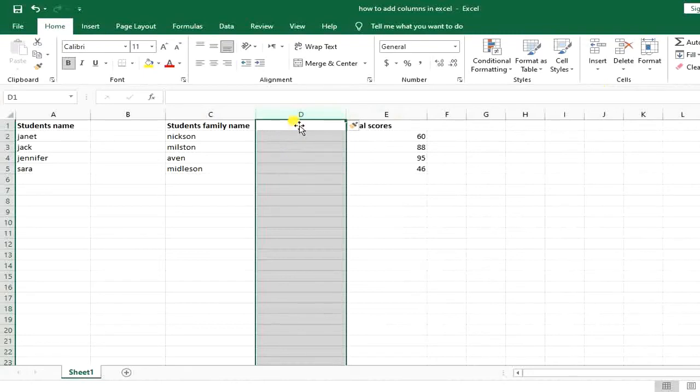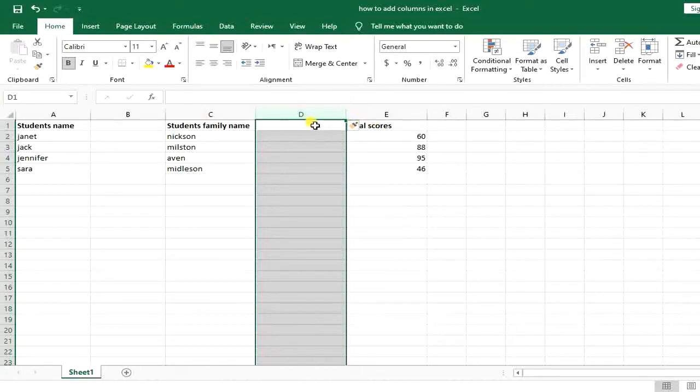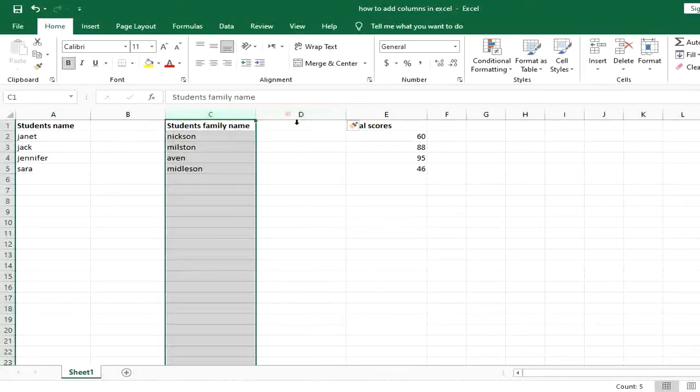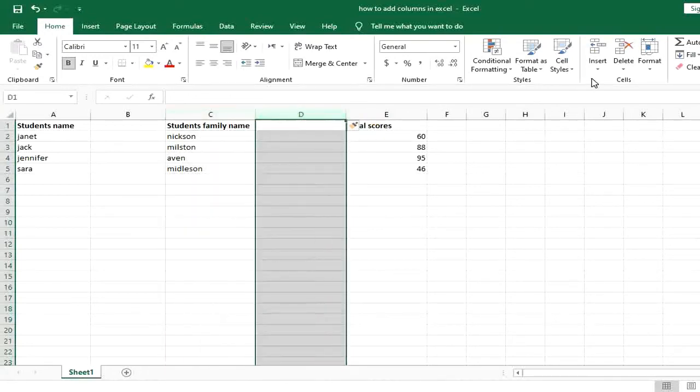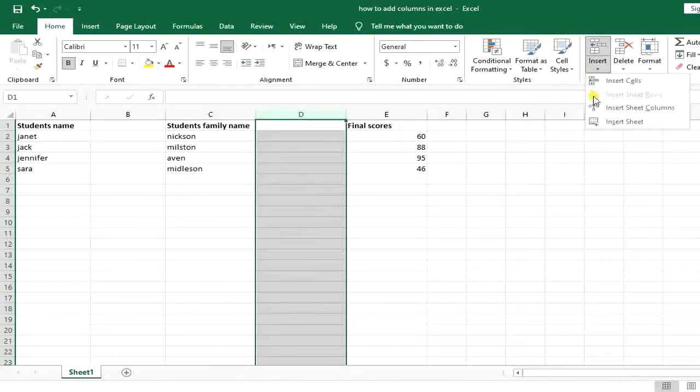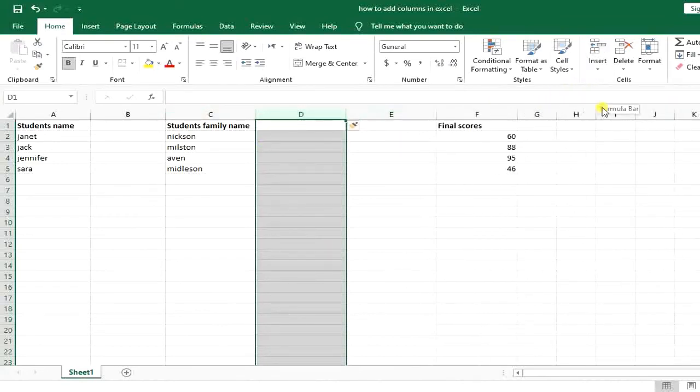You can see that I have a column added before my existing column. Now I want to go with the other option that you saw in the insert tab. I go to insert and insert sheet columns and it does the exact same thing.